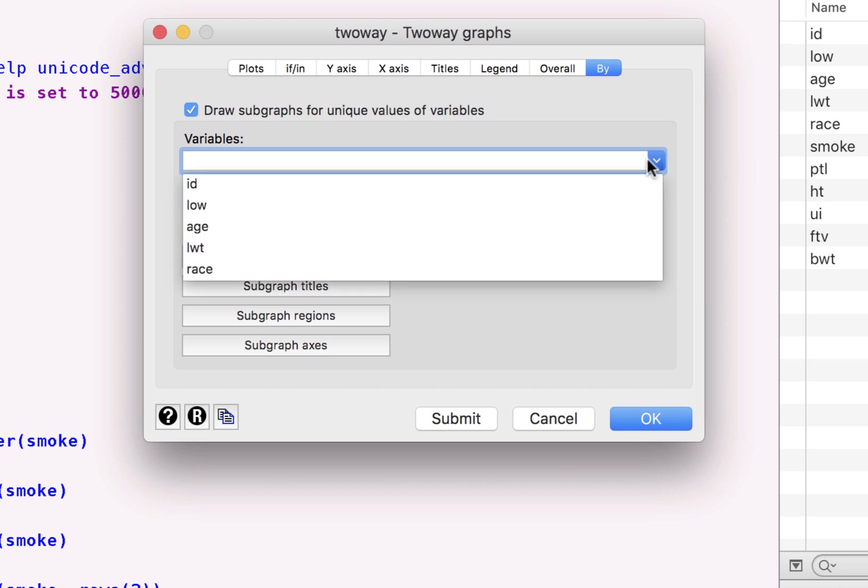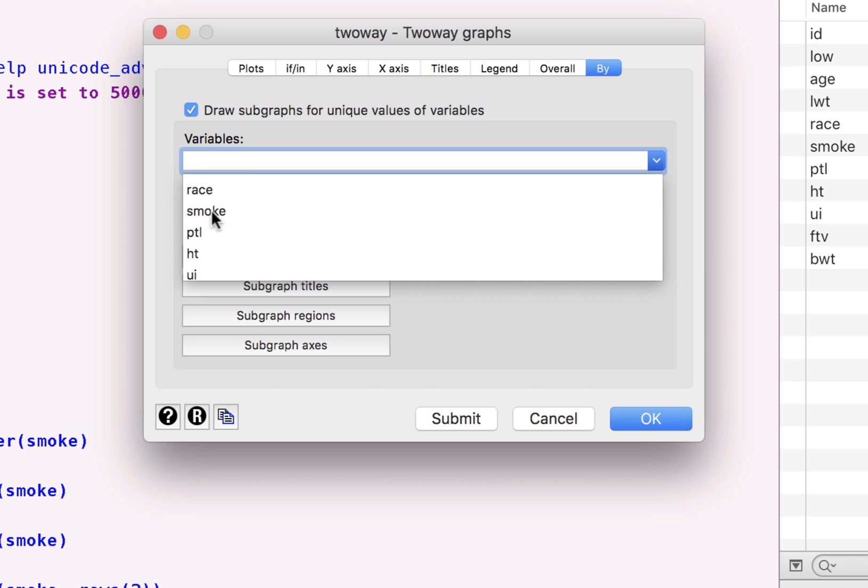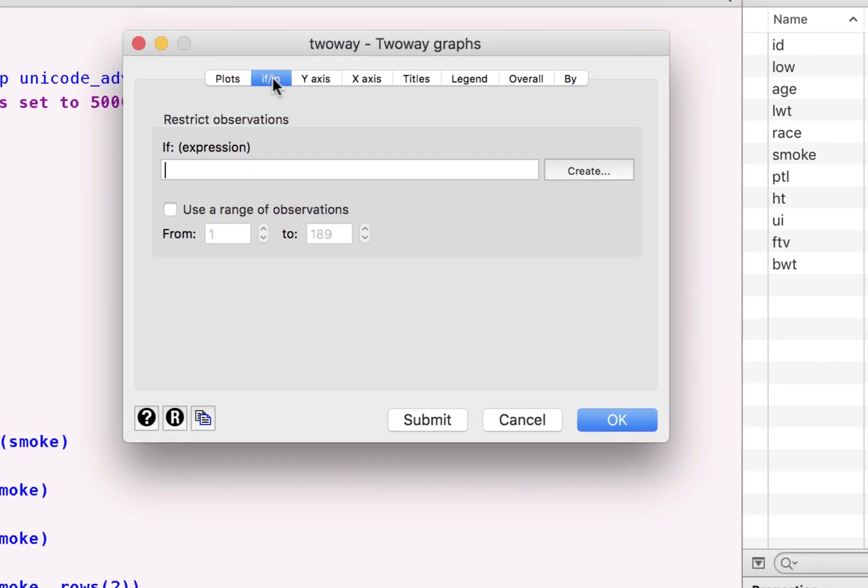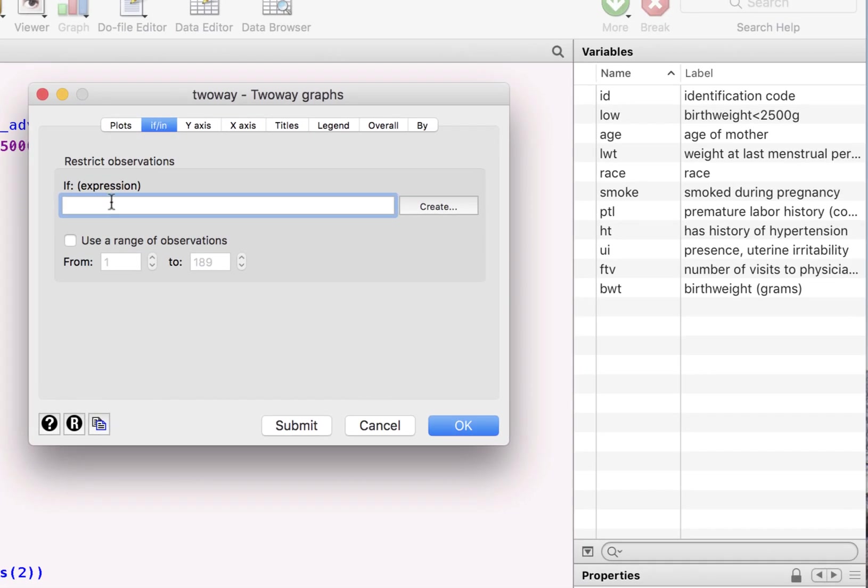You can again choose to draw this scatter plot across different categories. And in this one, I want to use it to separate out kids who were born prematurely and among the mothers that smoke and among the mothers that do not smoke.